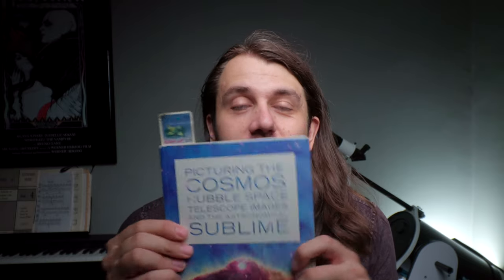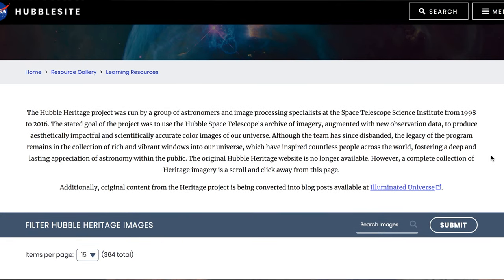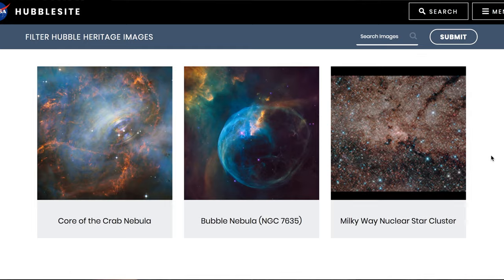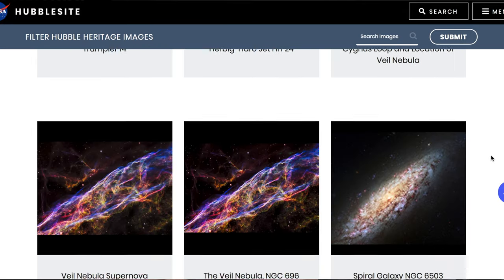By the way, I read this quote from Jeff Hester from a great book. It's called Picturing the Cosmos: Hubble Space Telescope Images and the Astronomical Sublime, and it's by Elizabeth A. Kessler. If you've liked this video so far, you'll love this book, as it goes into the entire history of all the Hubble images and the Hubble Heritage team that produced so many of them. I can't recommend this book highly enough.